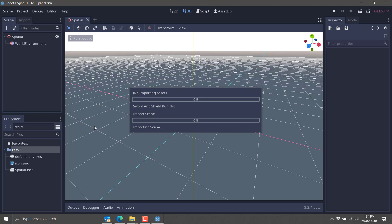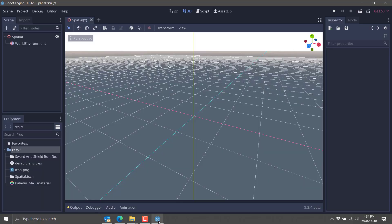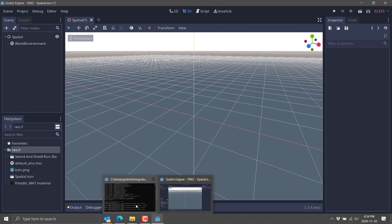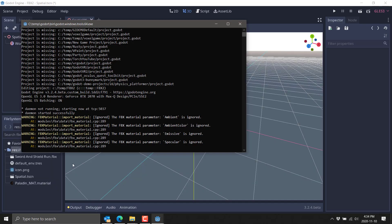So let this import. This is going to take a second. Generally, it's not very long. I do notice a couple of errors, at least the last time I did this. So we got some FBX material, ambient, ambient color, emissive, and specular were all ignored.